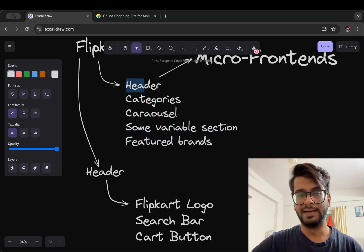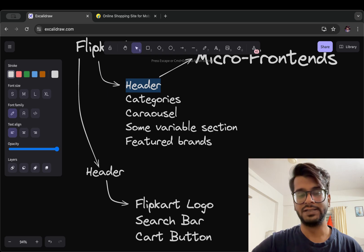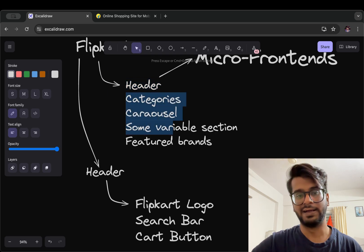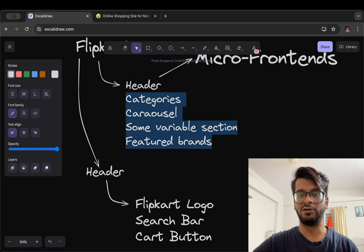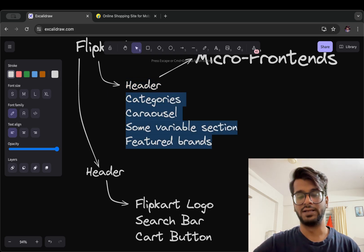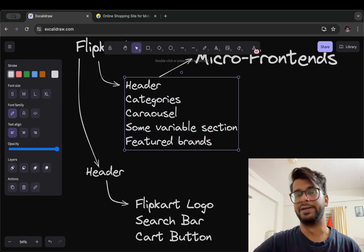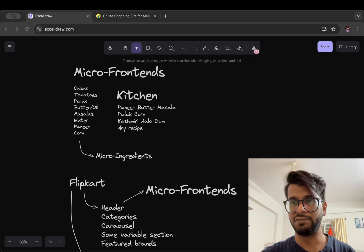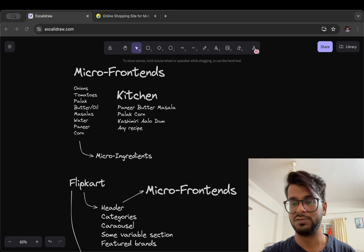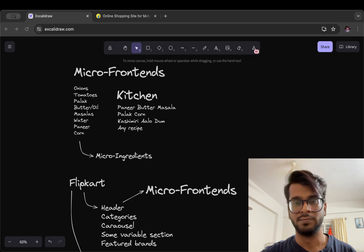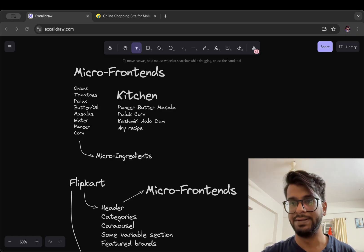this will be an isolation. And if we are changing the other ones like categories, carousel or brands or logo, this will not affect the header. And this was micro frontends. So thanks for watching and I will see you in the next video.